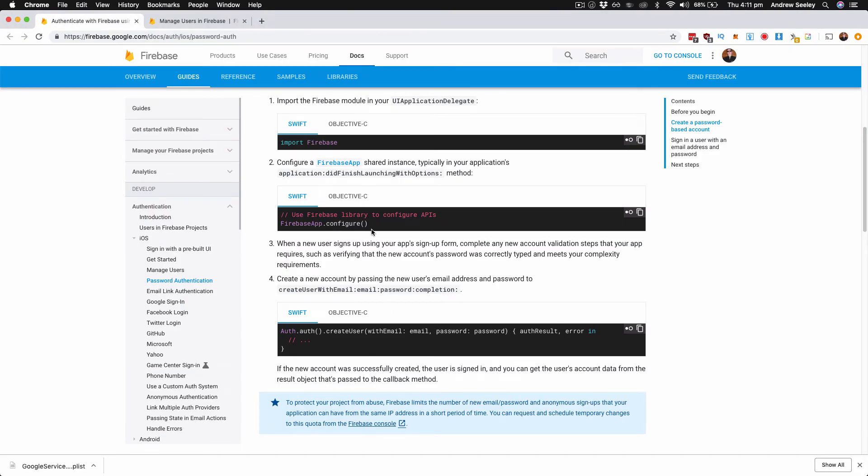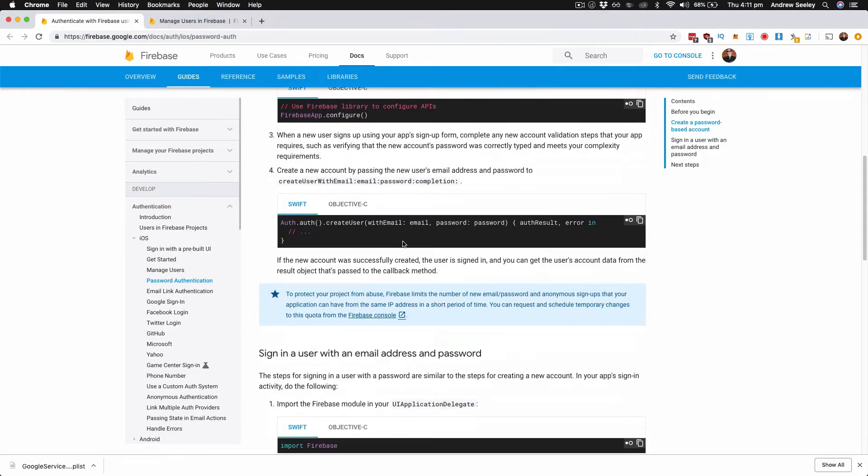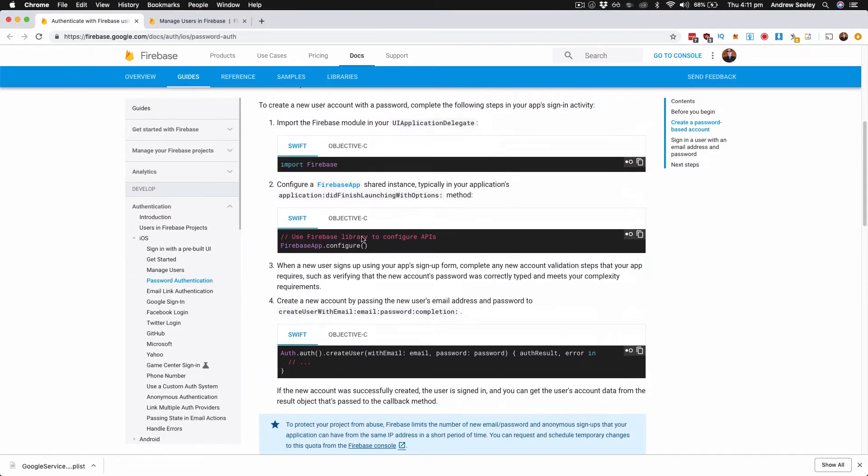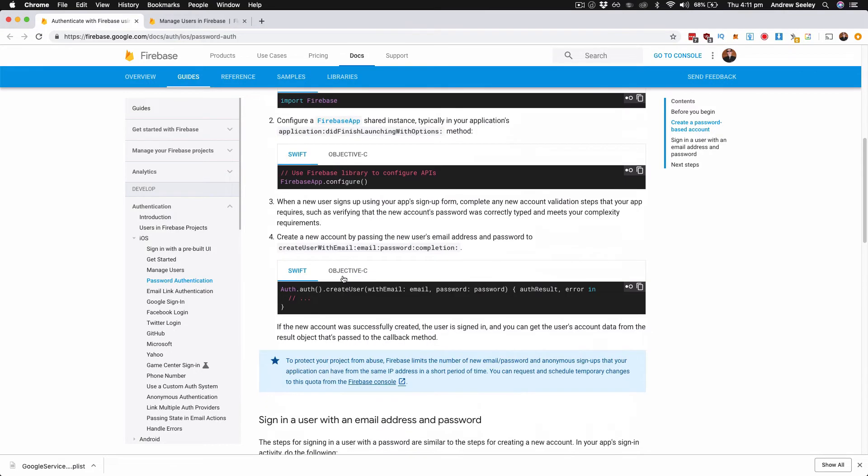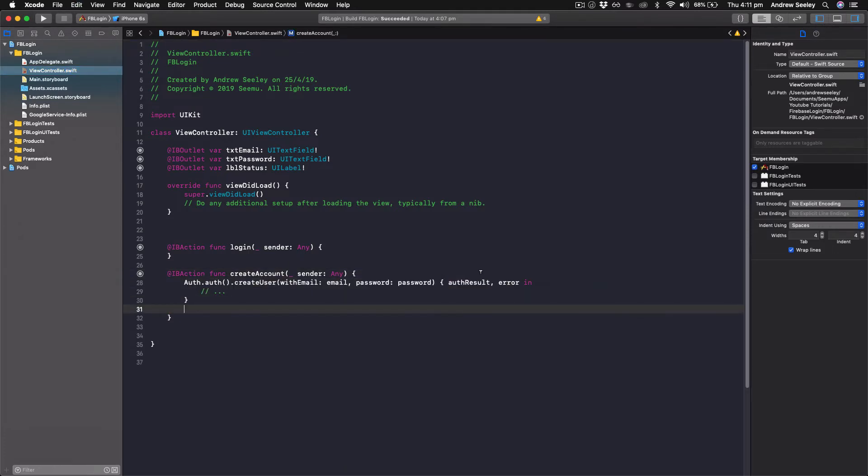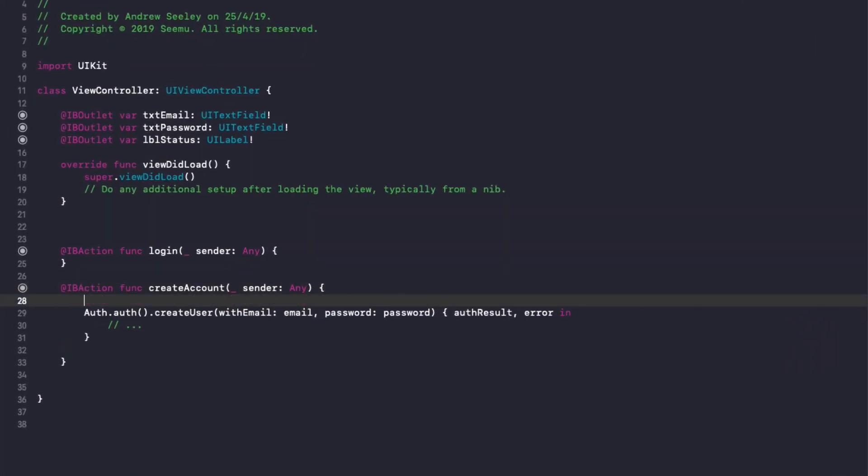If we go back to the Firebase setup, there's a few lines of code we need here. First one is create user here. So copy this in, into create account. This is going to create a new user with an email and a password.